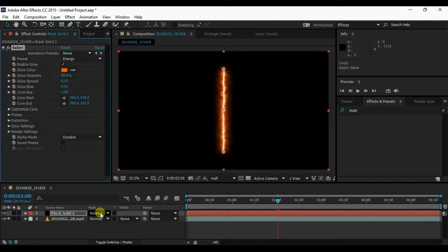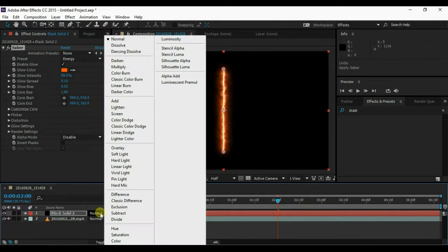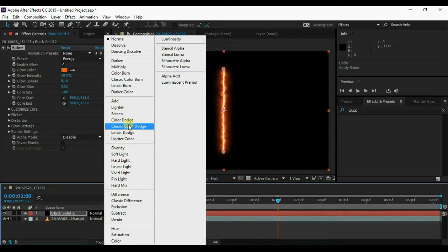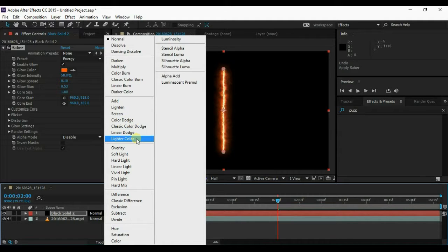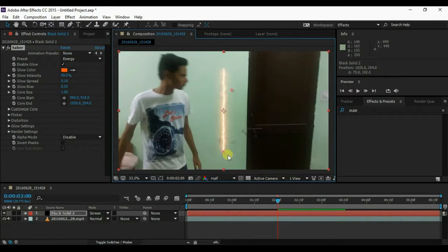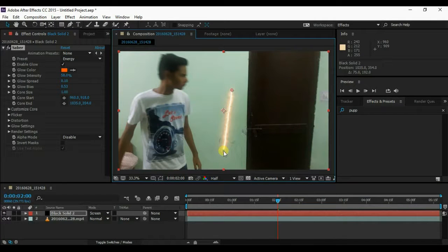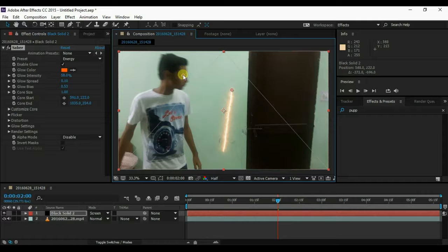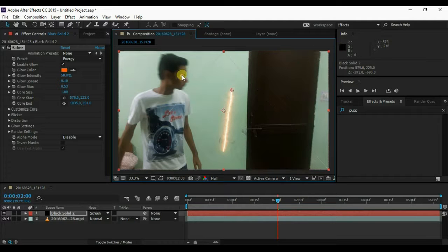Now select the blending mode to Screen. If you don't see this dropdown, go to Toggle Switches and Modes. Now move the start and end of the saber where you want.